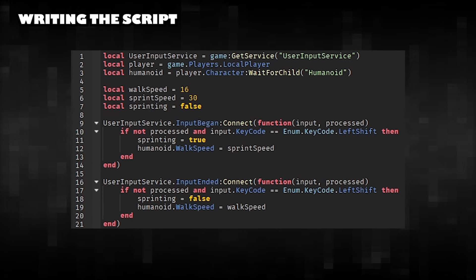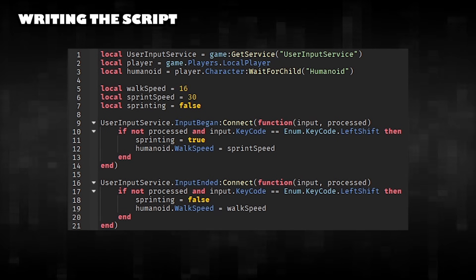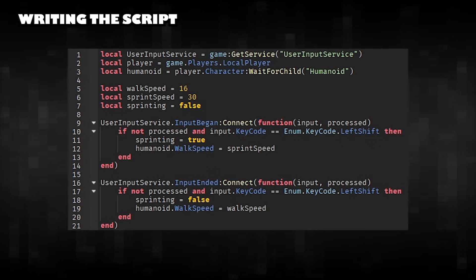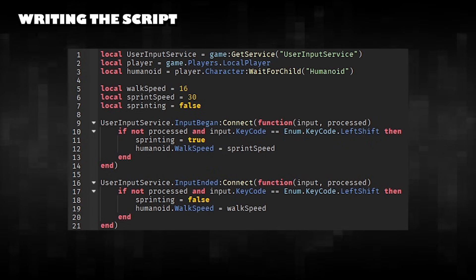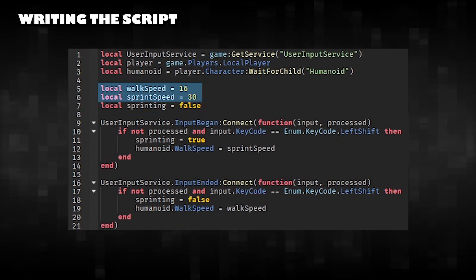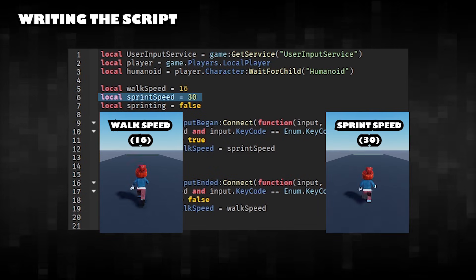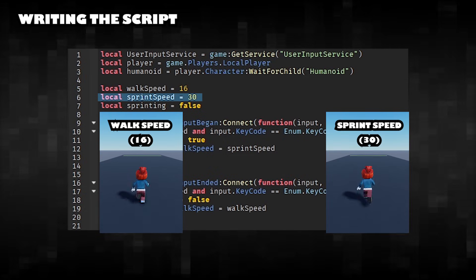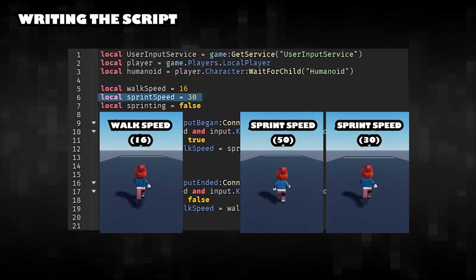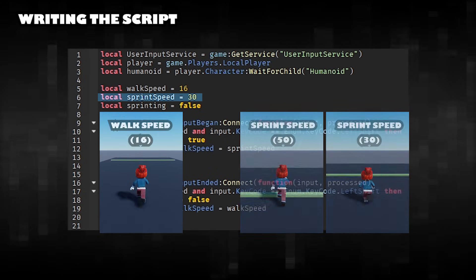Writing the script. This script allows the player to sprint by holding the Shift key. Set the player's speed: walk at normal speed and walk at a sprint speed. You can change the numbers here to adjust the player's sprint speed.